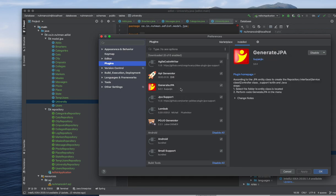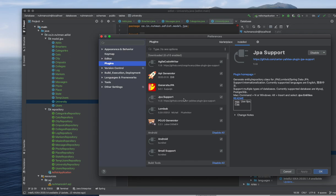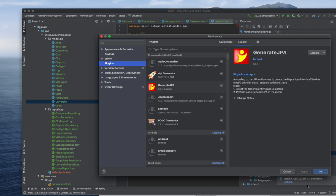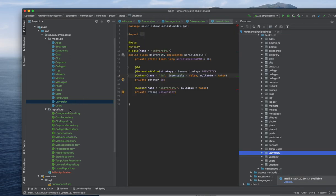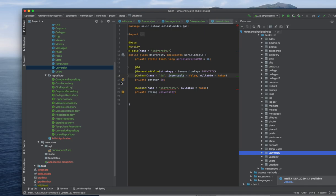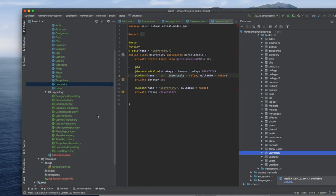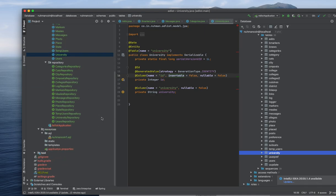This plugin, Generate JPA plugin, that's very useful. And yeah, another plugin is there, JPA support, that also works well. So I'm using this one to generate JPA plugin. After installing that one, because I have already installed it...